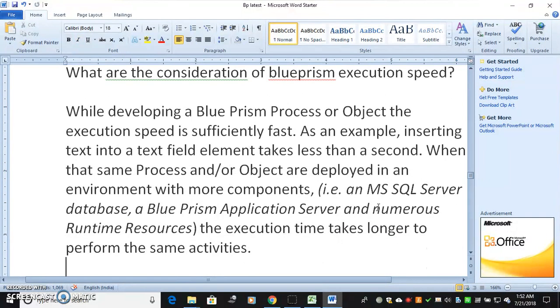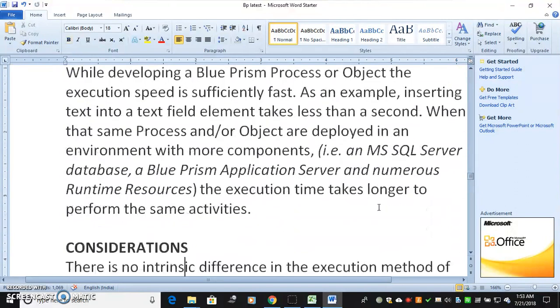While developing a Blue Prism process or object, the execution speed is sufficiently fast — for example, inserting text into a text field element takes less than a second. However, when the same process or object is deployed in an environment with more components — such as an MS SQL Server database, a Blue Prism application server, and numerous runtime resources — the execution time takes longer to perform the same activities.